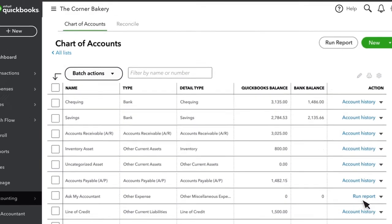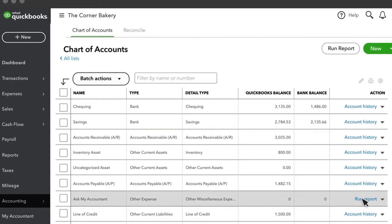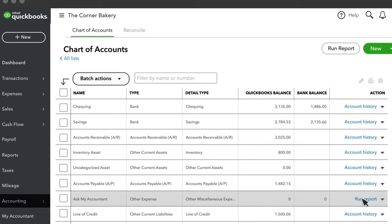Then whenever you meet with your accountant, whether it's weekly, monthly, or quarterly, your accountant can run a special report for Ask My Accountant under the chart of accounts.